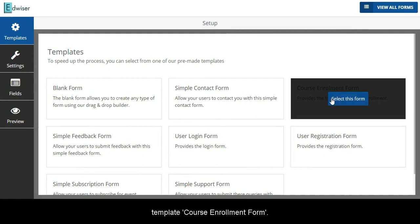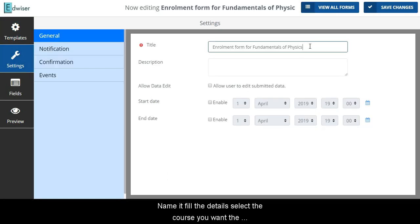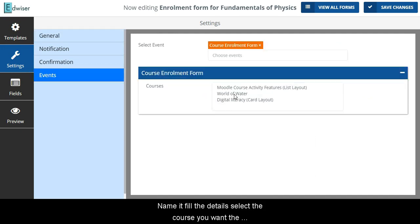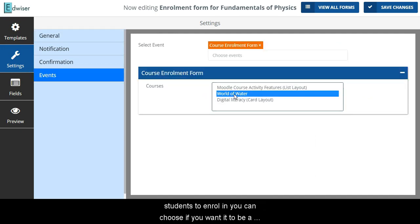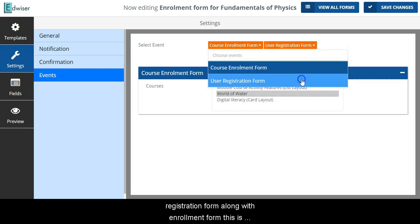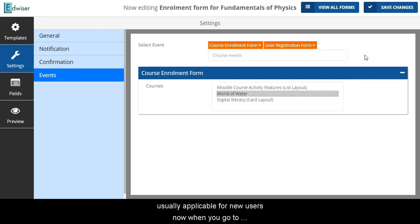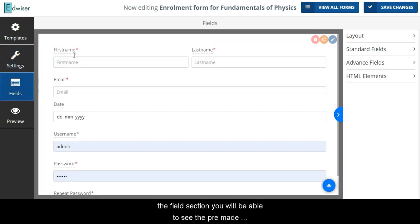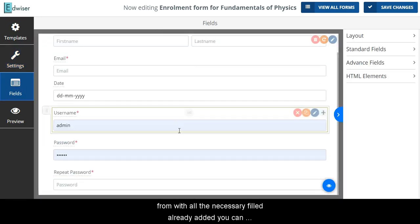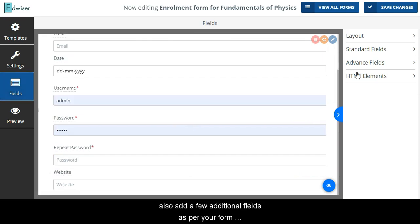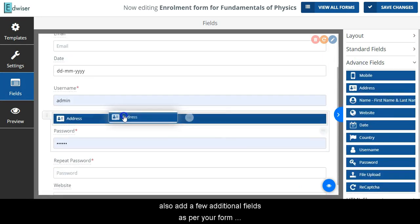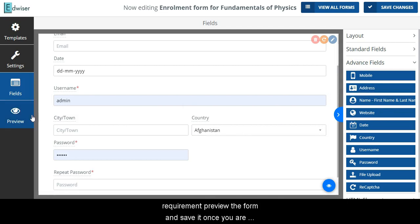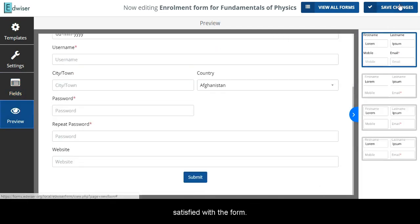Let me show you how it is done. Select the template — Course Enrollment Forms. Name it and fill in the details. Select the course you want the students to enroll in. You can choose if you want it to be a registration form along with an enrollment form — this is usually applicable for new users. When you go to the field section, you will be able to see the pre-made form with all the necessary fields already added. You can also add a few additional fields as per your form requirement. Review the form and save it once you are satisfied.